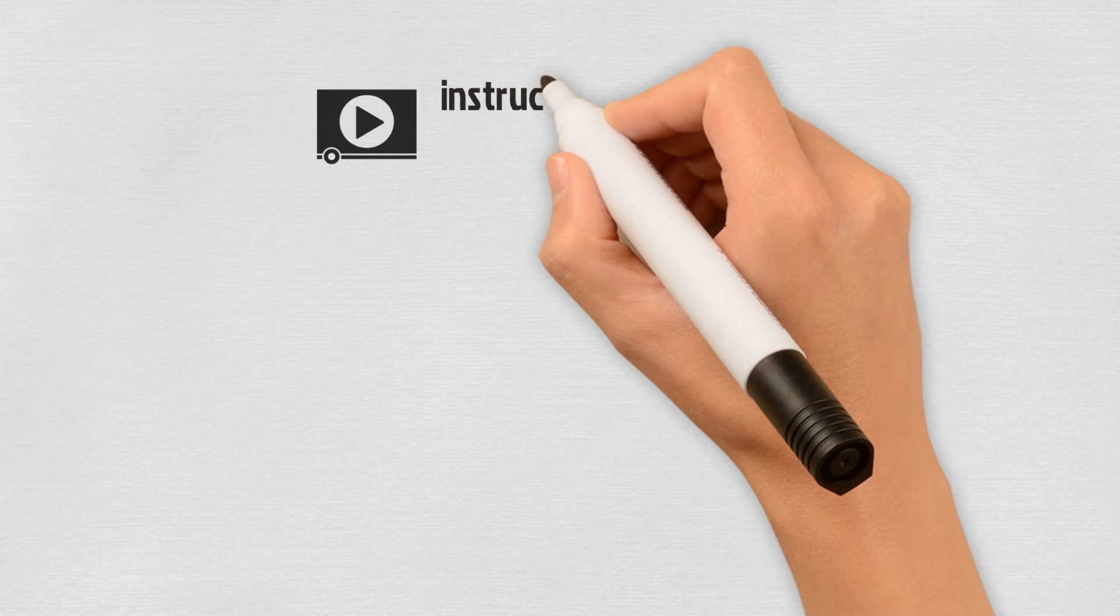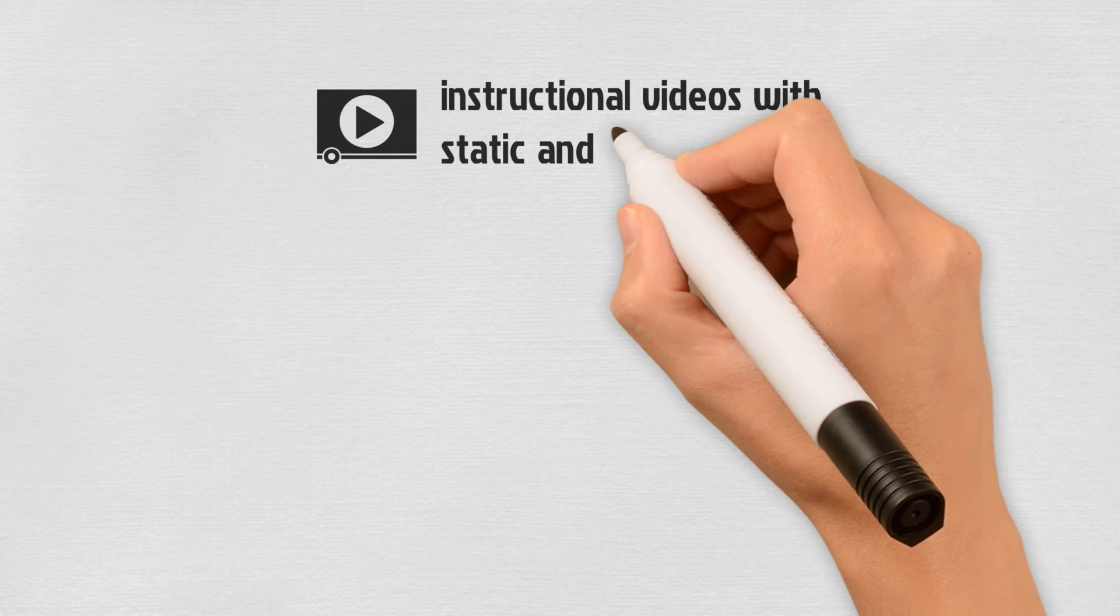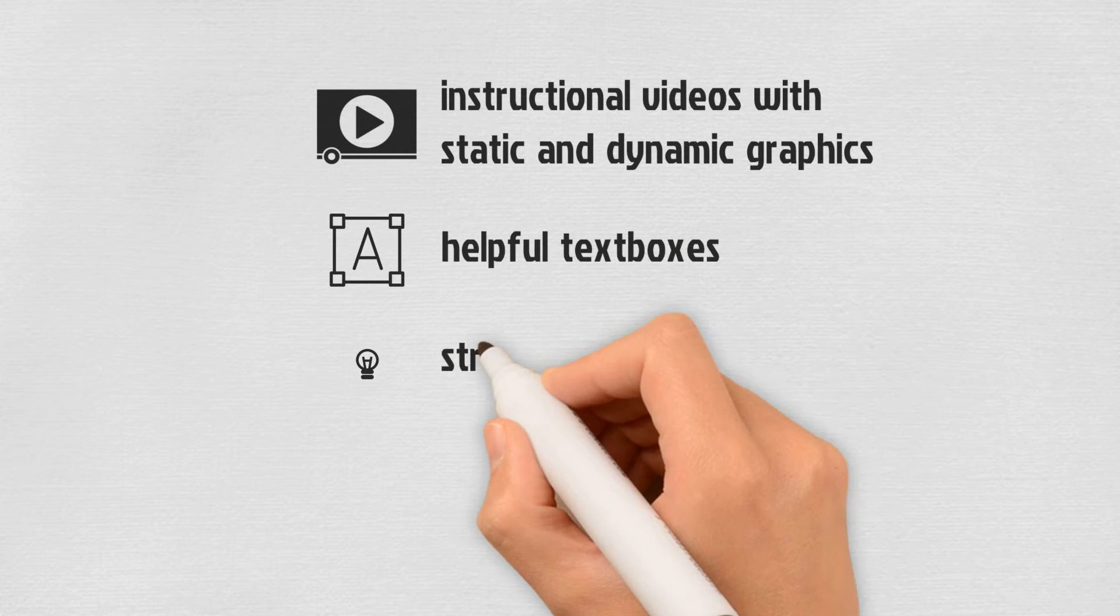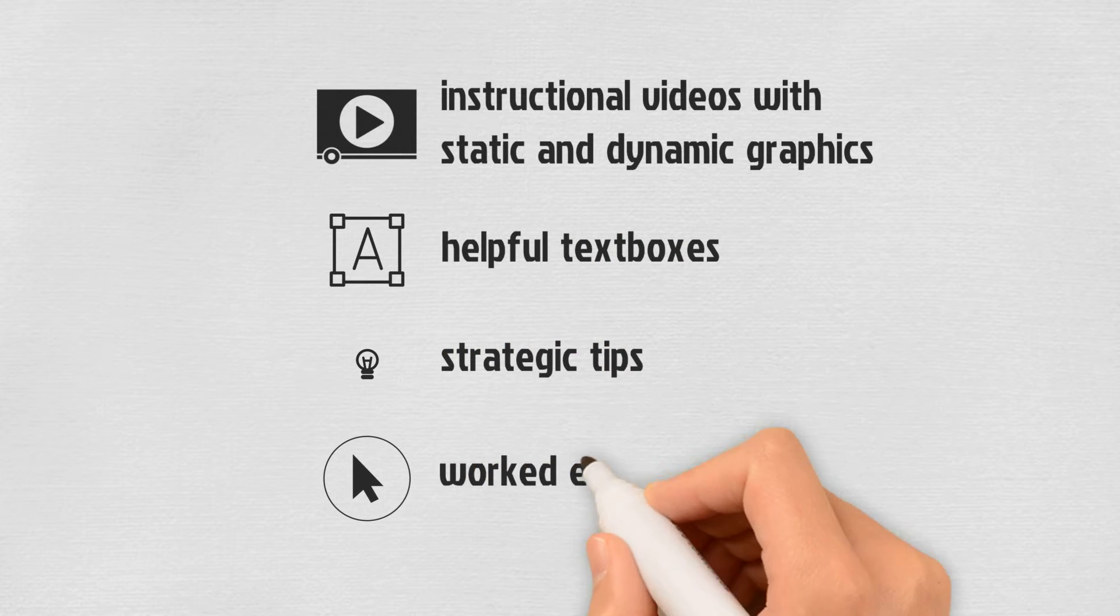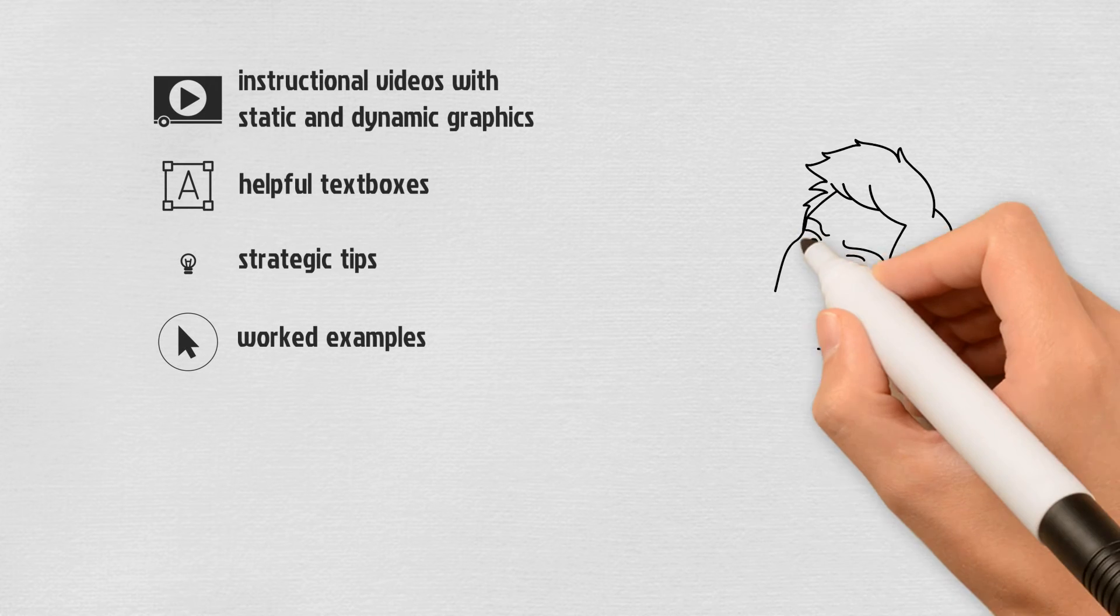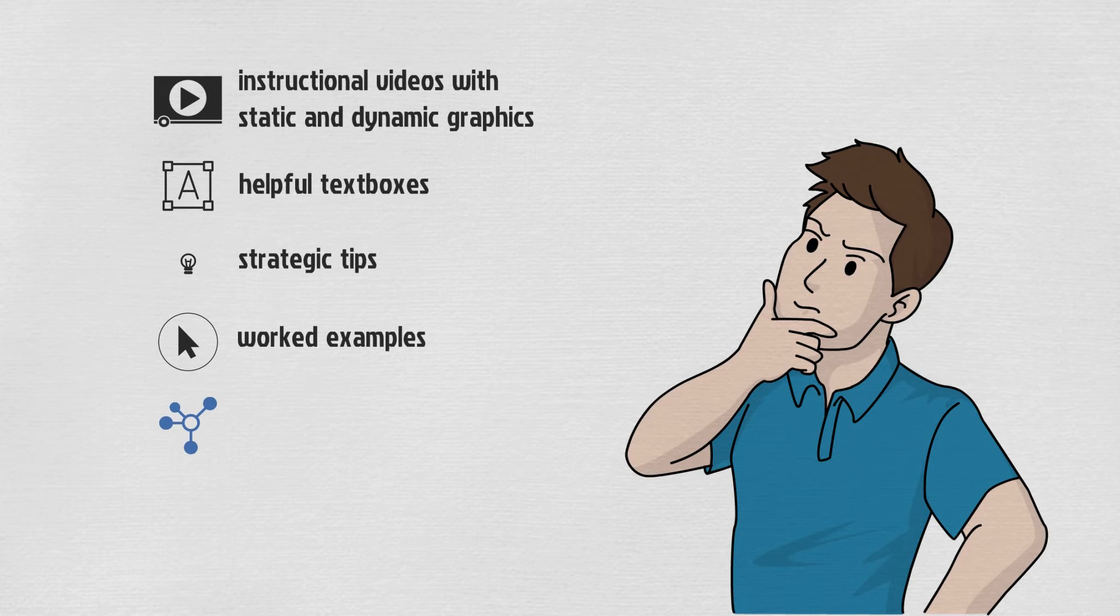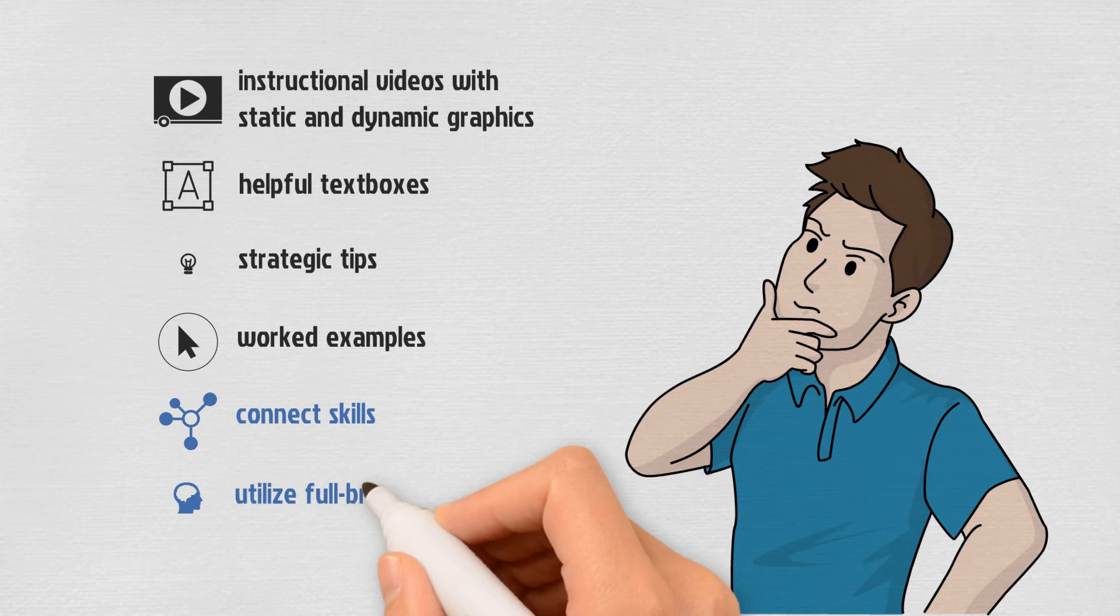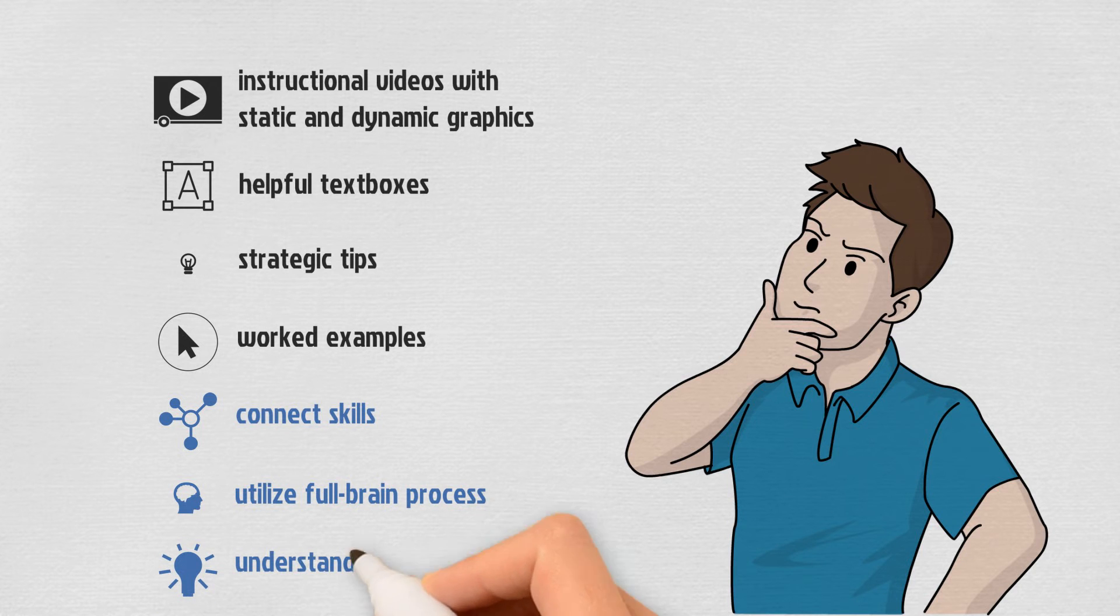The instructional videos are like no other on the internet. They contain static and dynamic graphics, helpful text boxes, strategic tips, and worked examples. They are especially designed to keep interest, make connections between skills, utilize the full-brain process of learning, and make learning the concepts understandable.